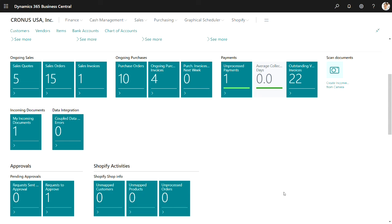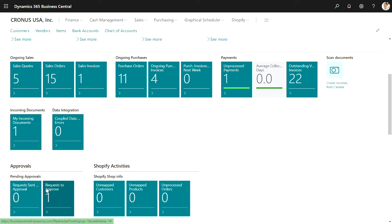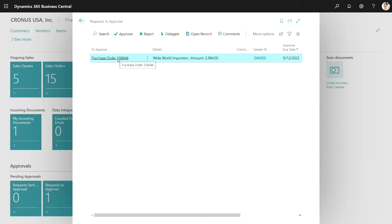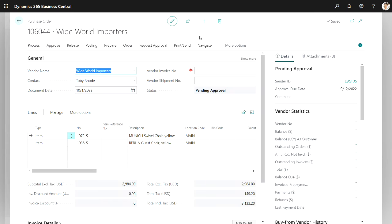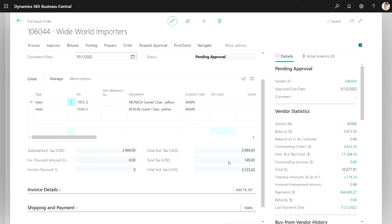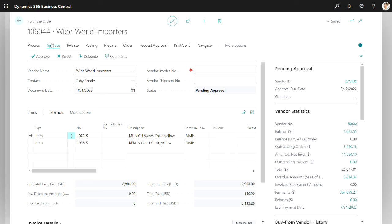On Alicia's role center, you can look at this tile here. She's got one request to approve. So let's drill into that. Here's the purchase order here. I can highlight it, open the record. I get the total record as it is represented in Business Central. Then as Alicia, if I wanted to approve that, I would go up to approve. Here I can approve it, but I can also reject it if I need to. I can delegate it to another. I can add comments if I want to. But I'm just going to go ahead and approve that.